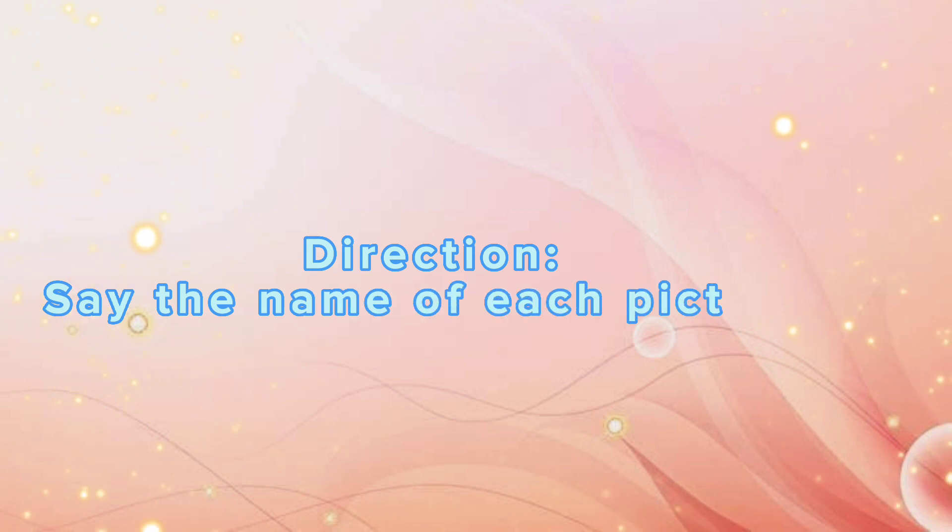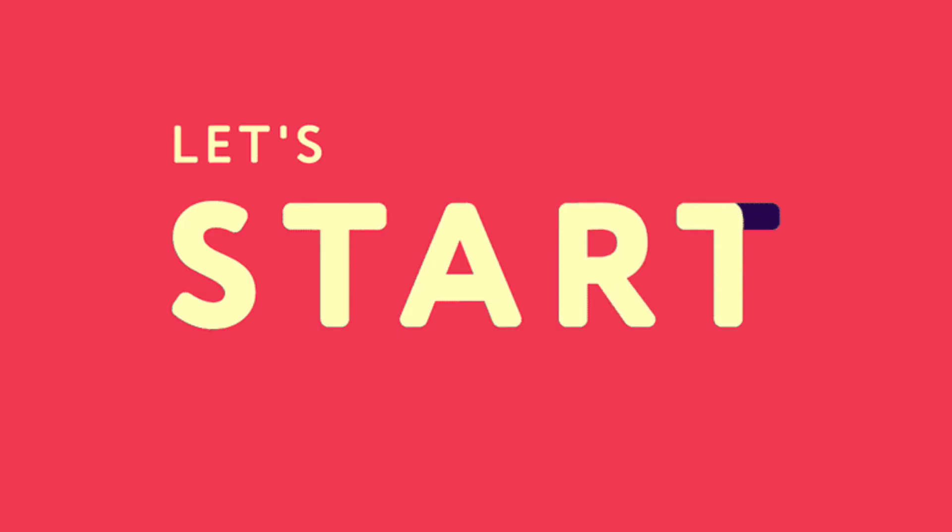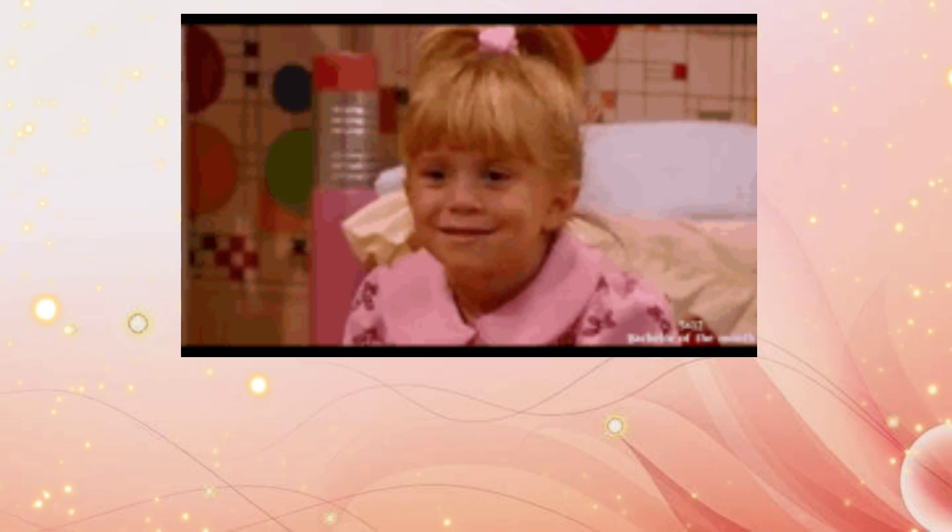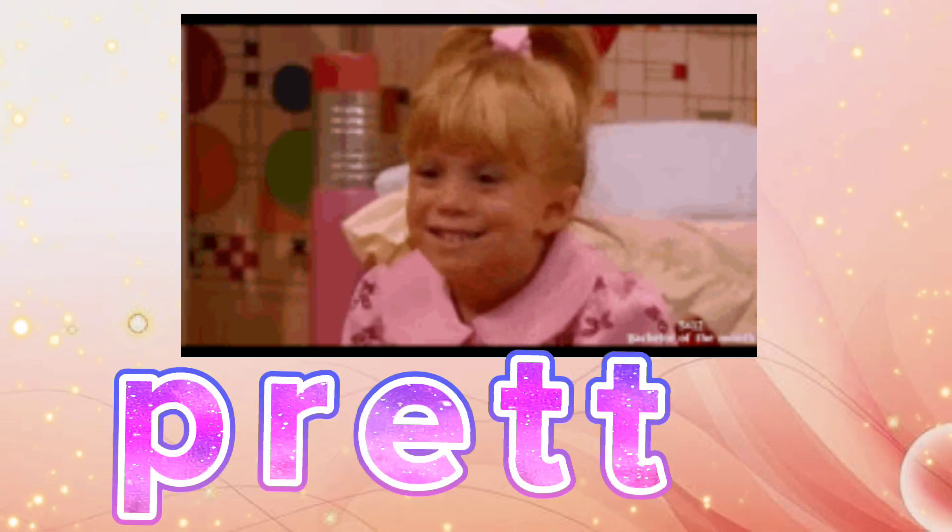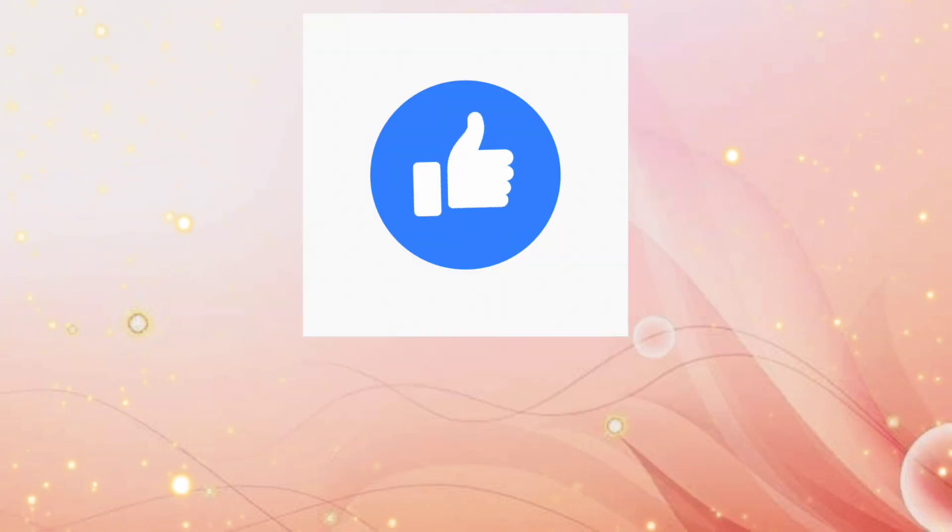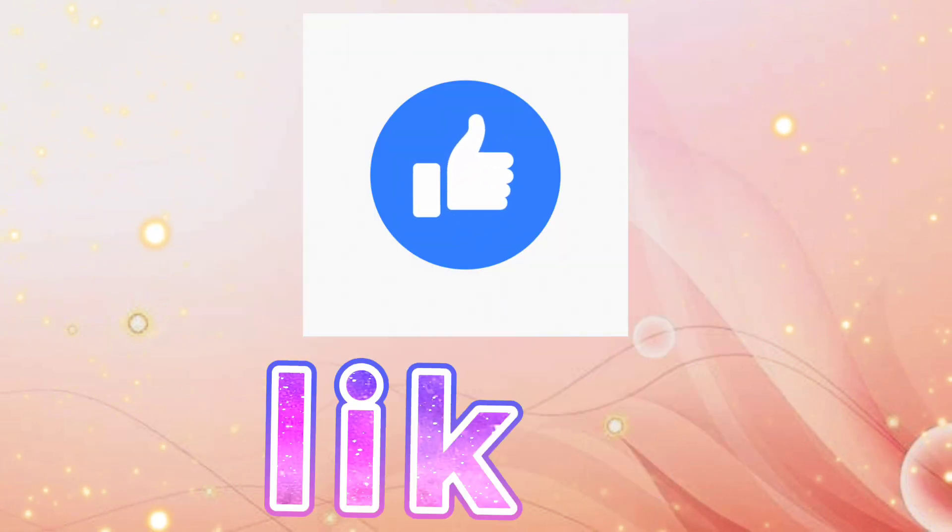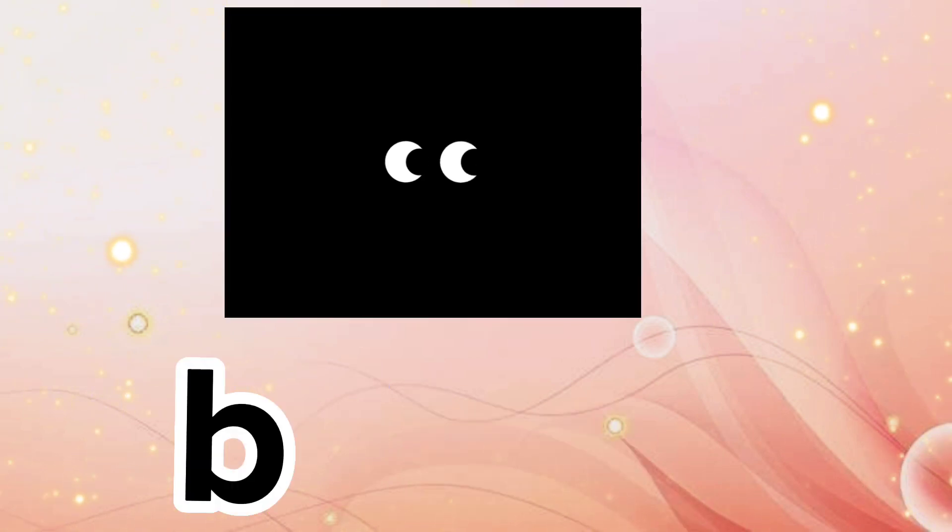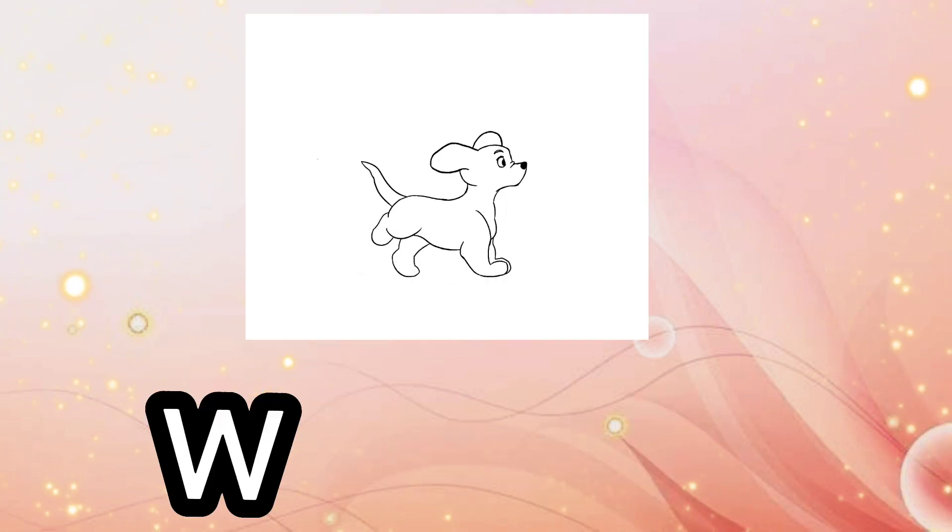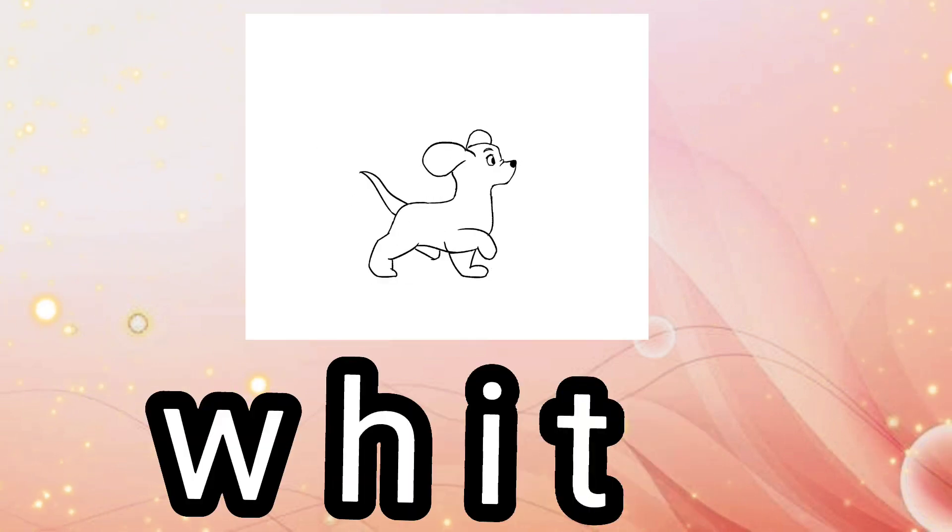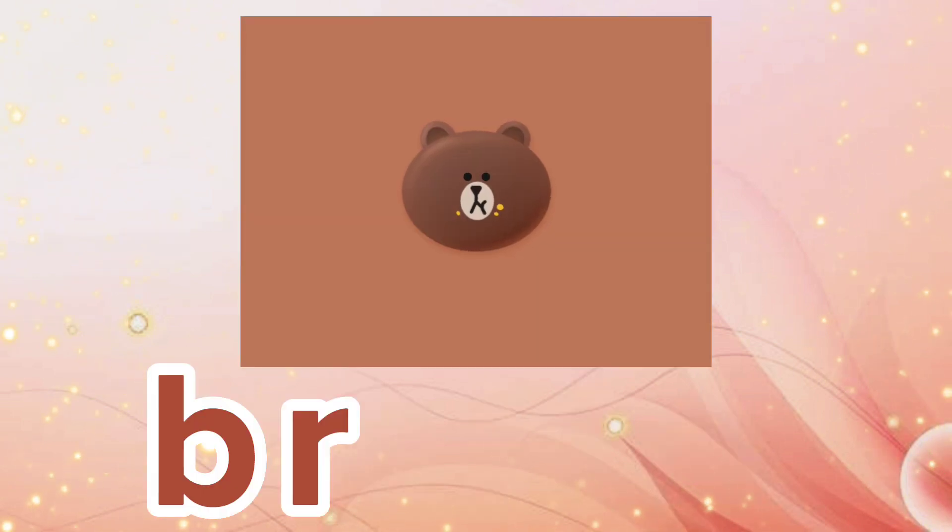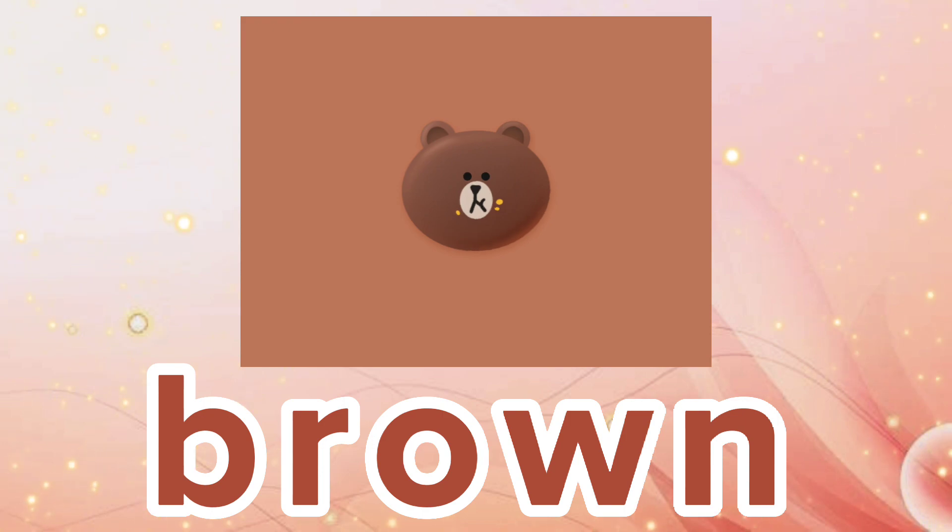Activity Two: Direction, say the name of each picture and spell them. Pretty, P-R-E-T-T-Y, pretty. Like, L-I-K-E, like. Black, B-L-A-C-K, black. White, W-H-I-T-E, white. Brown, B-R-O-W-N, brown.